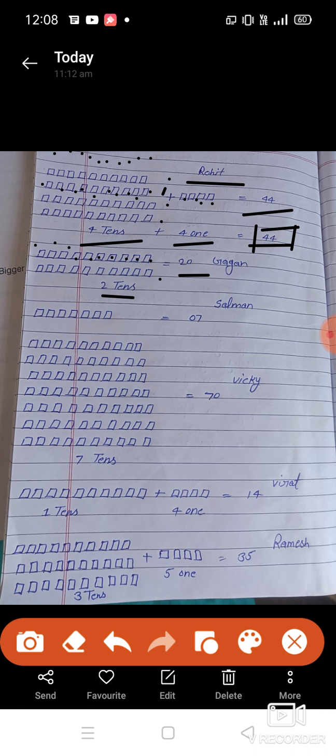Next, Salman. How many runs did Salman score? One, two, three, four, five, six, seven.